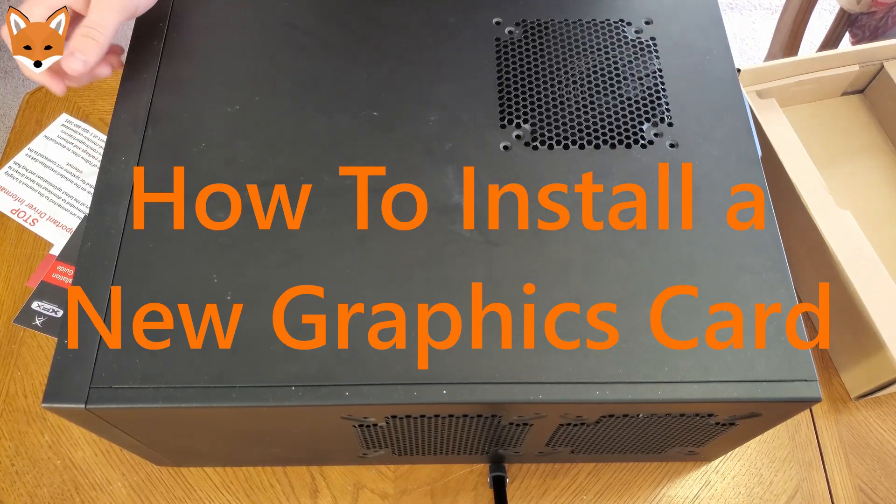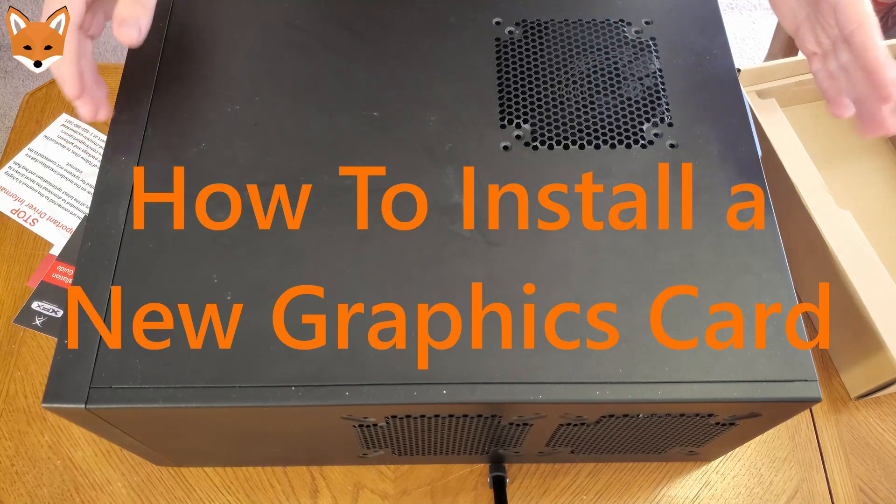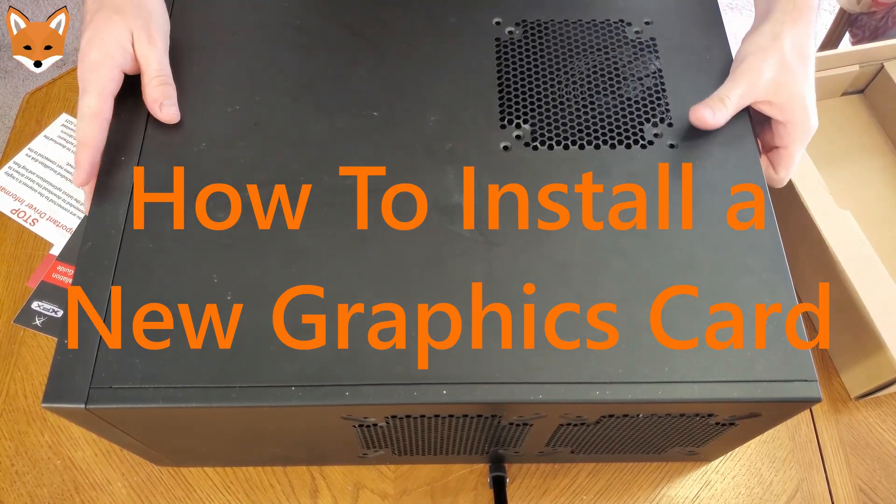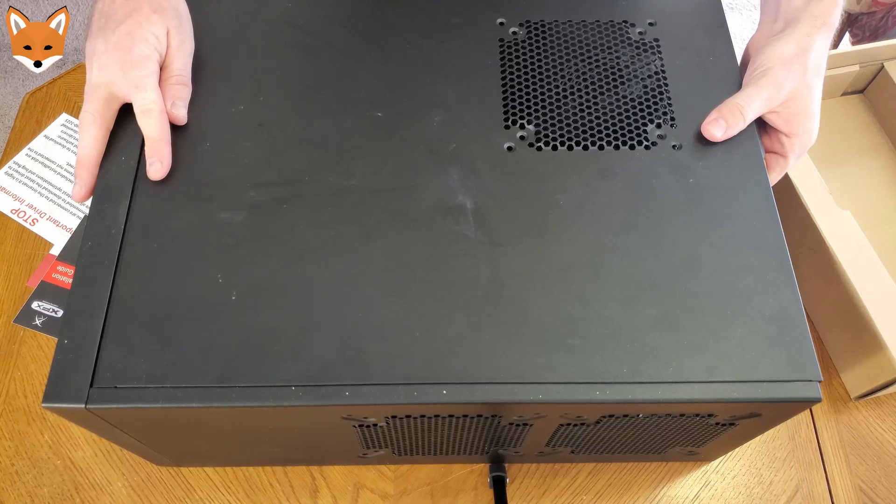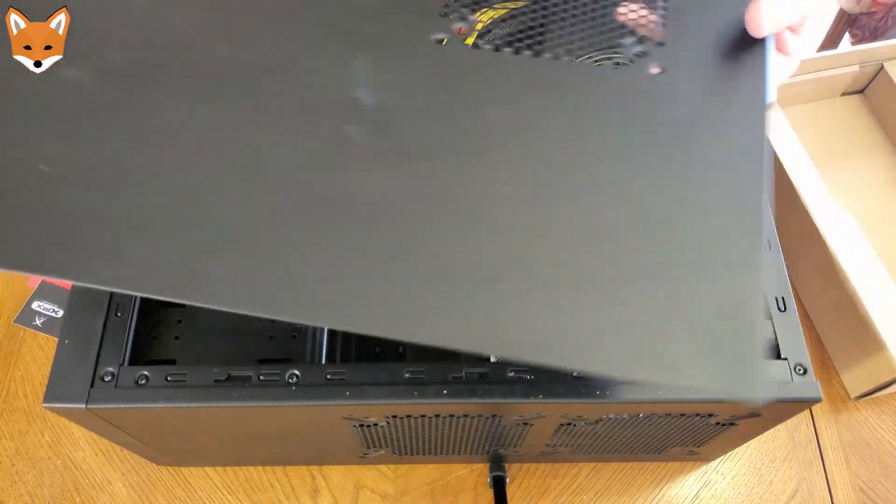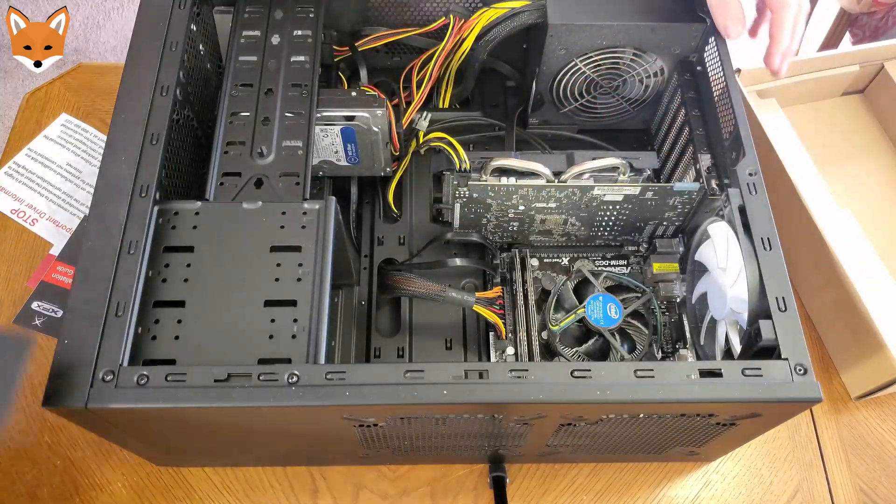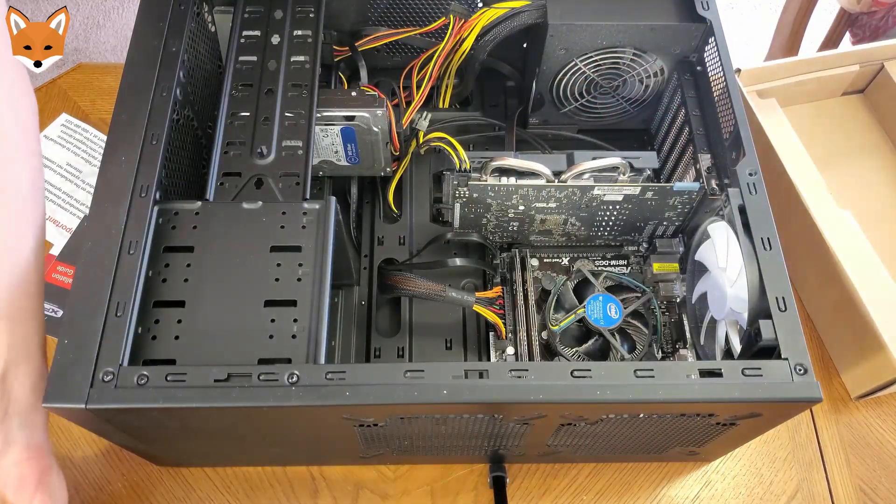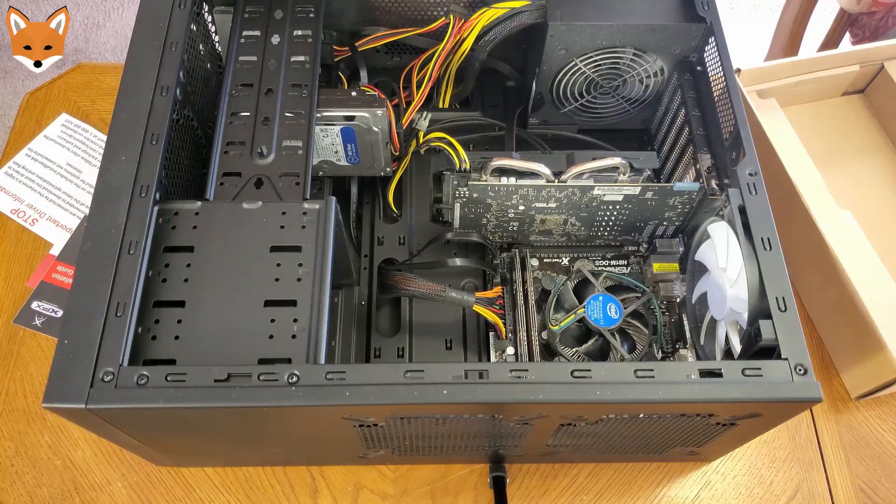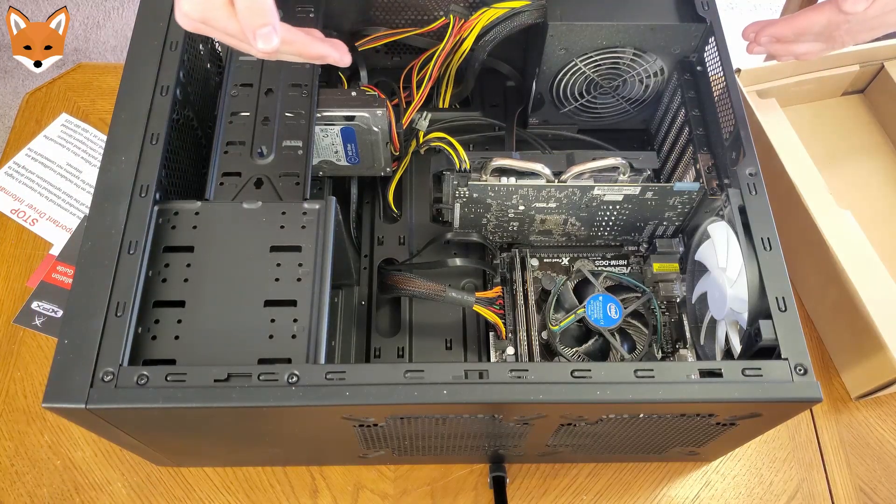Good morning, guys. In today's video, we're going to be swapping out the graphics card on this PC. This is a friend's PC. It won't run the games that he wants to run anymore.